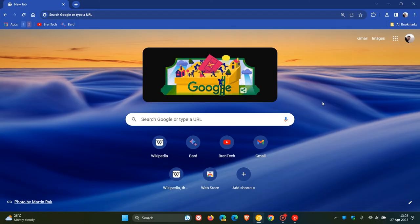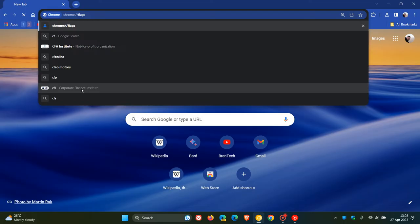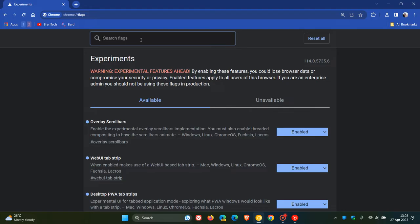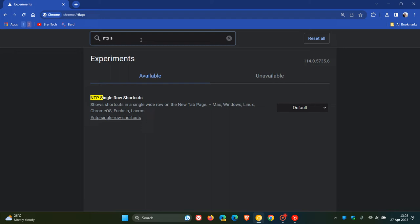As always, we head to the address bar, enter chrome://flags, and in the search on the flags page, the easiest to bring up the relevant flag would just be to type in NTP single.